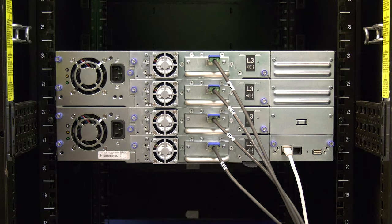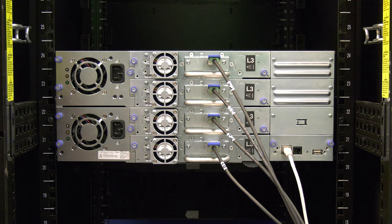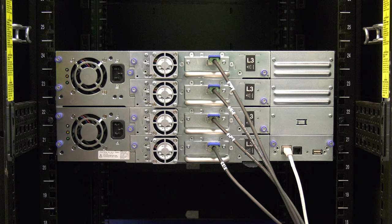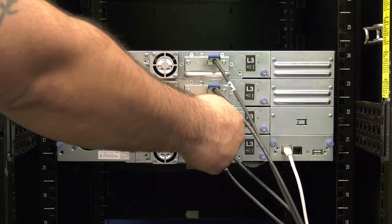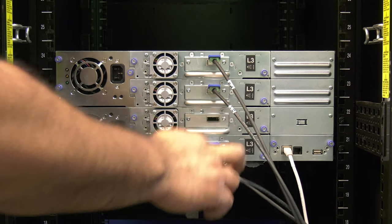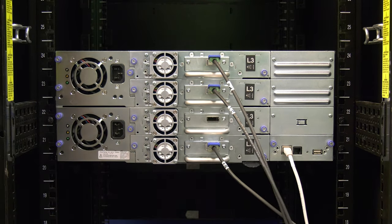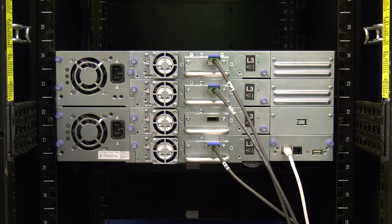Once the power cords are disconnected, locate the faulty drive or drives in the library and label the data cables going to them with their positions. Once all cables are labeled, disconnect the data cables from the faulty drive or drives.